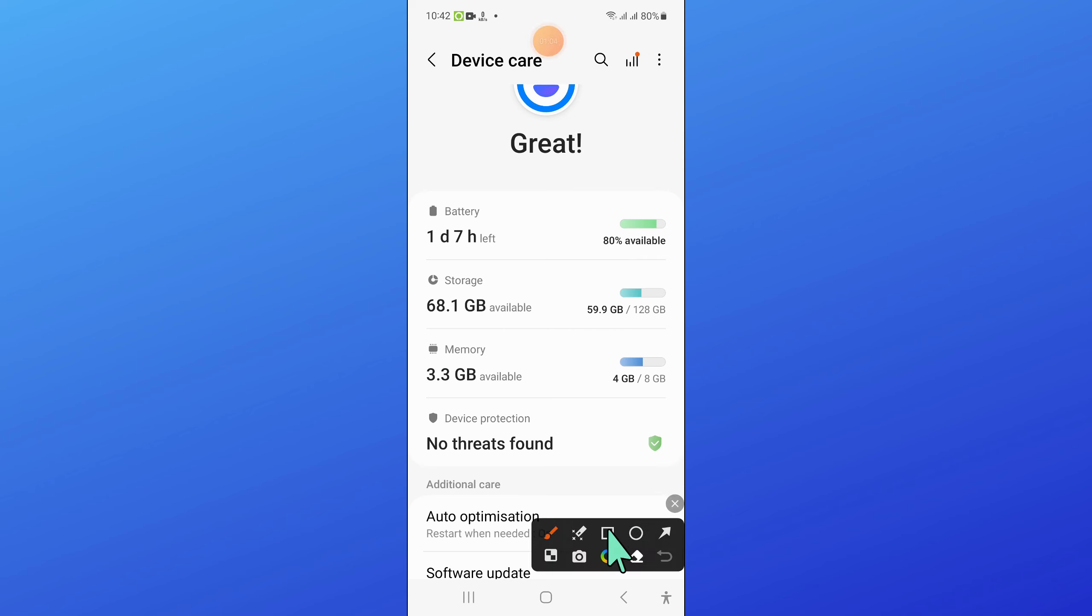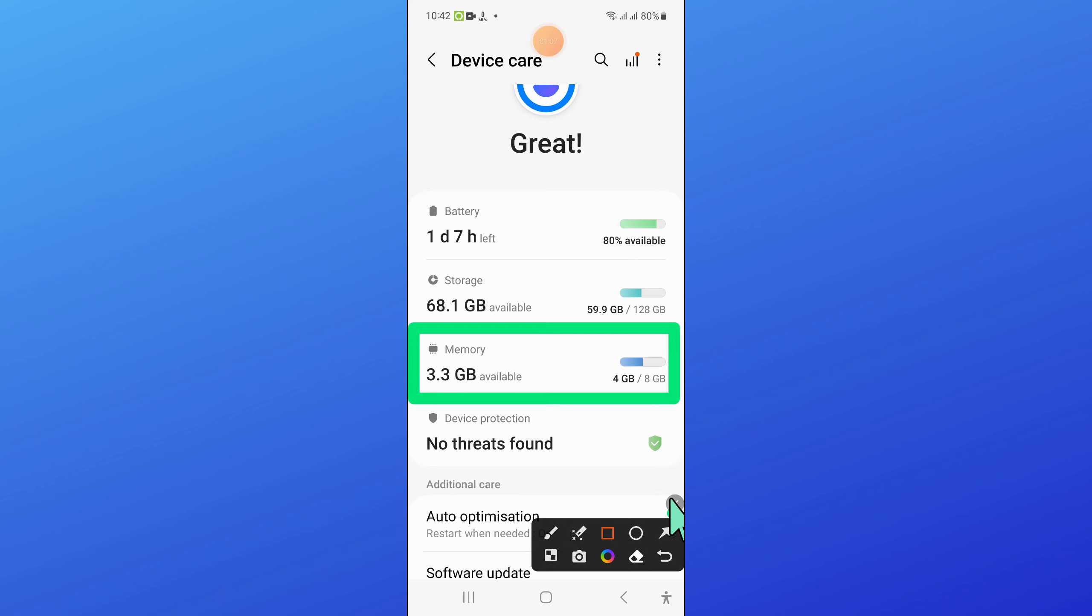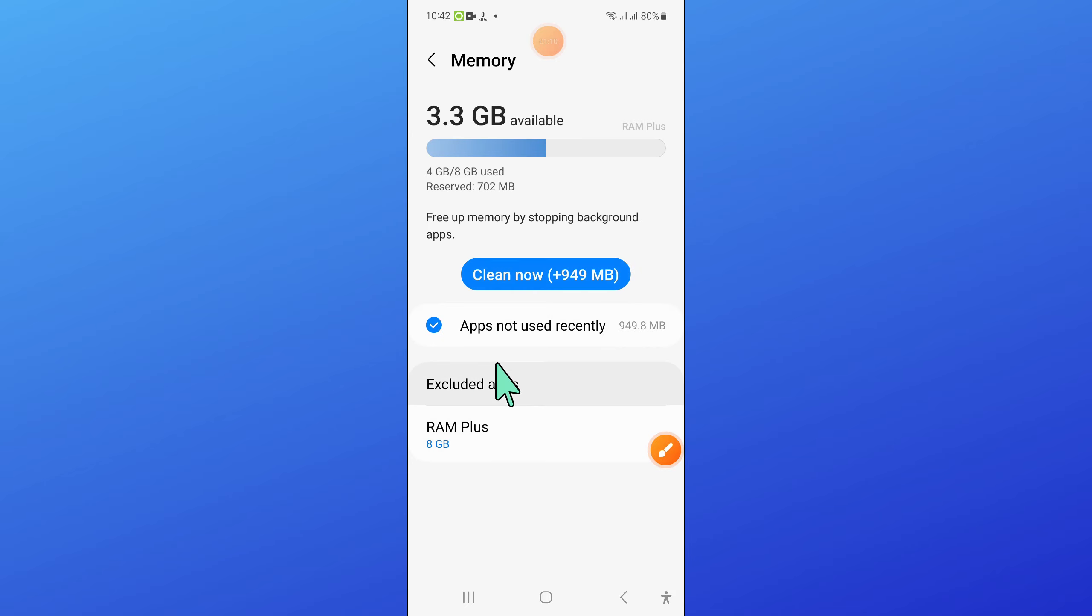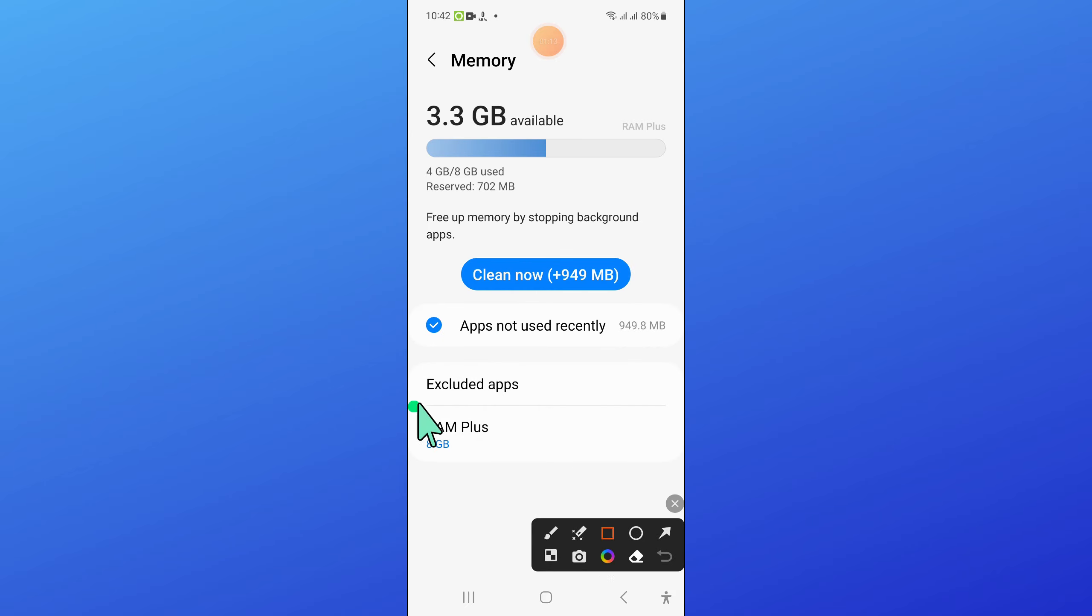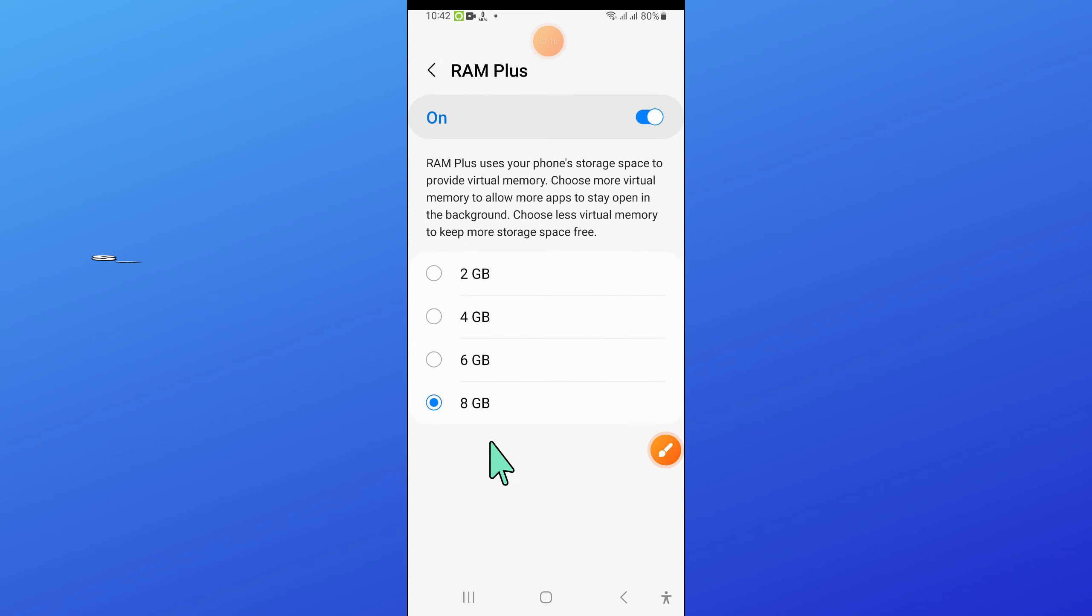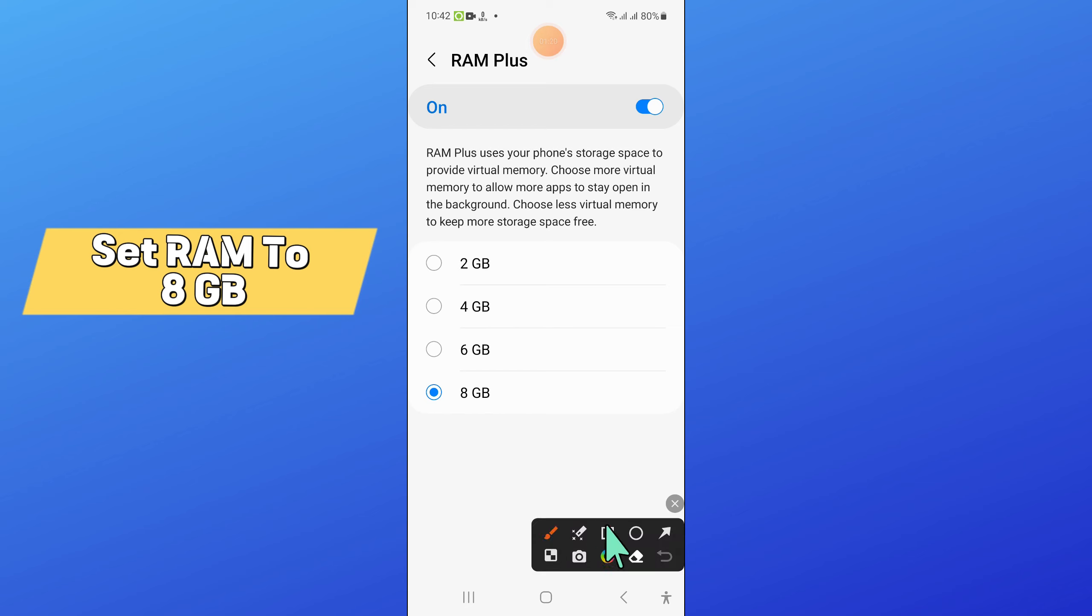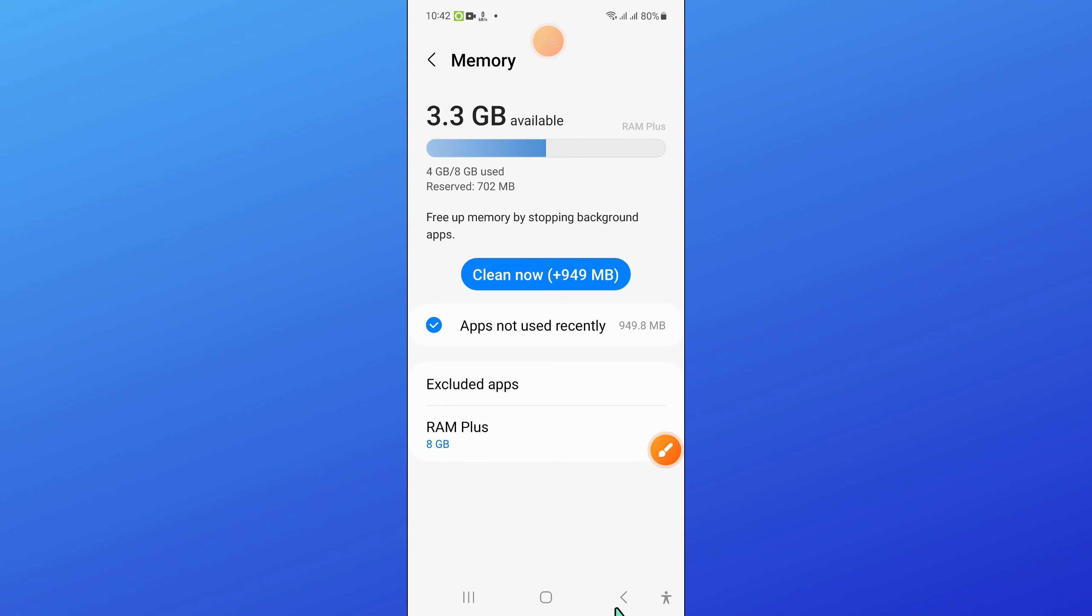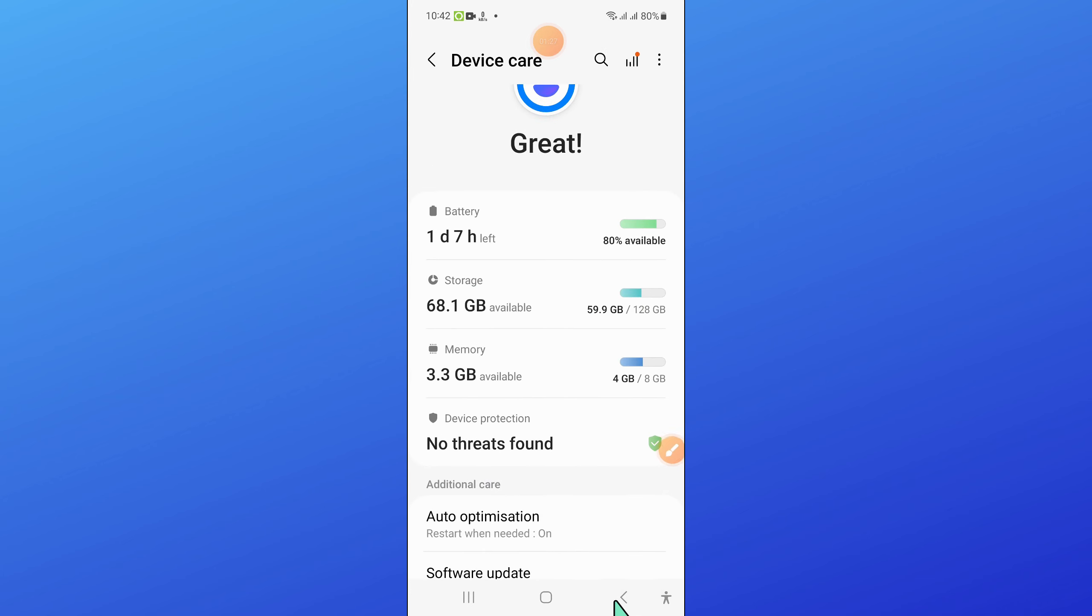After that, go back and open Memory. Here click on RAM Plus. Now from here, if you have selected any other option, then select 8GB. After that, go back.